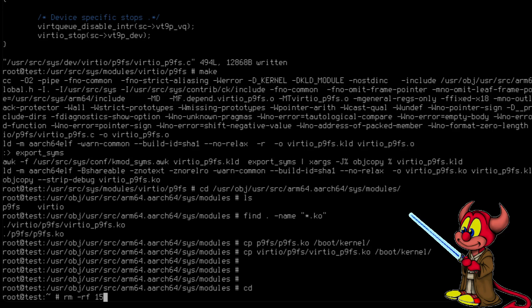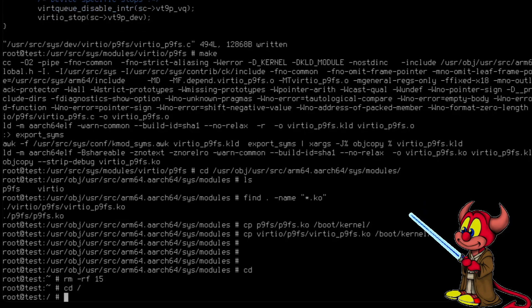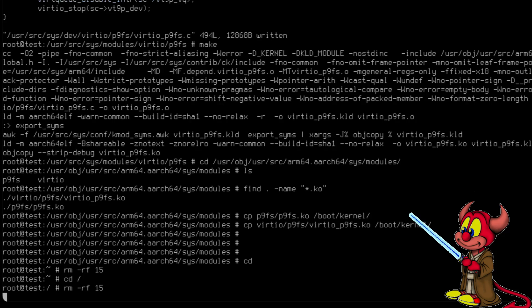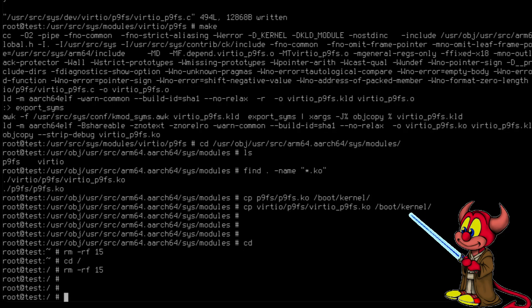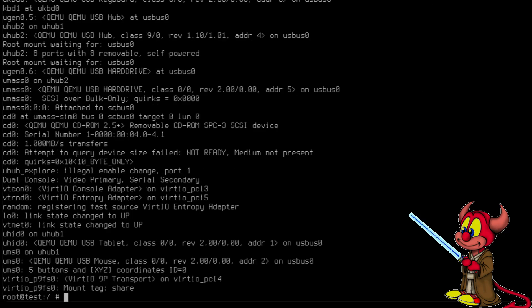Now let's try to load the module. kldload virtio_p9fs. That's it, it's loading. So dmesg, and we have it.